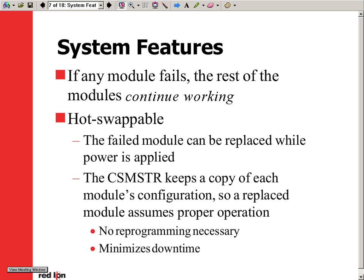During operation, if any module fails, the remaining modules continue to work. In addition, failed modules can be replaced without cutting power to the system — also known as hot swapping. The master module keeps a copy of every configuration file so that when a replacement module is installed, it will instantly receive its proper configuration without any reprogramming necessary.